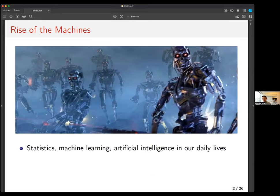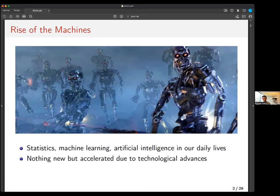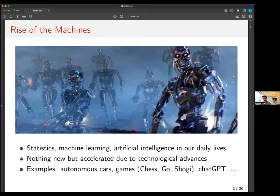To motivate the presentation: statistics, machine learning, and AI are now in our daily lives — this is nothing new but has been accelerated by recent technological advances. We are surrounded by these algorithms all the time. What I want to talk about today is what I call algorithm-assisted human decision-making.